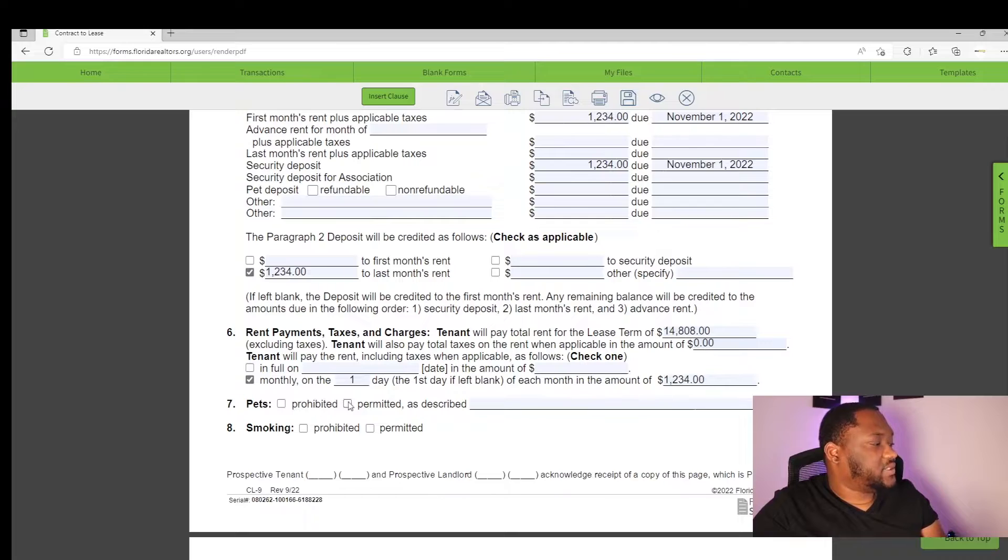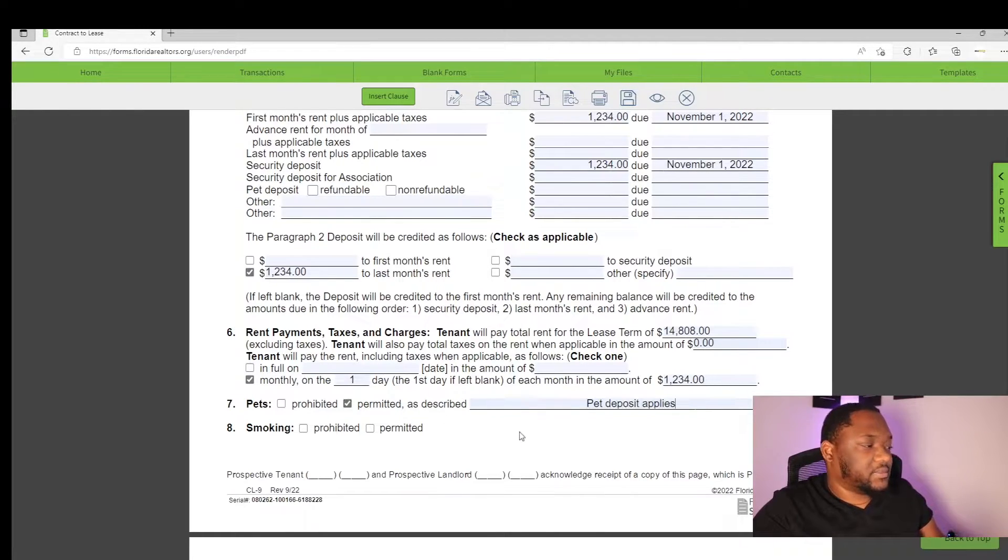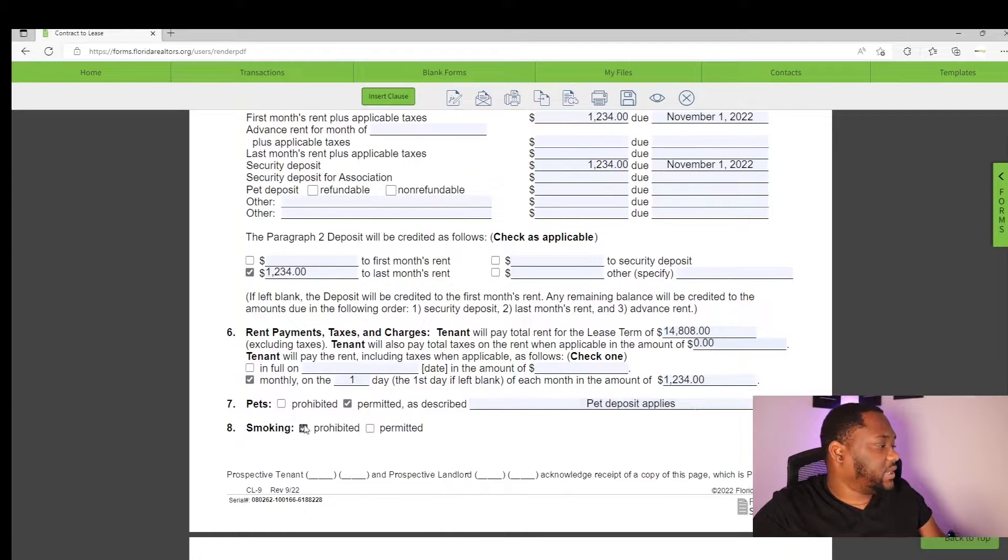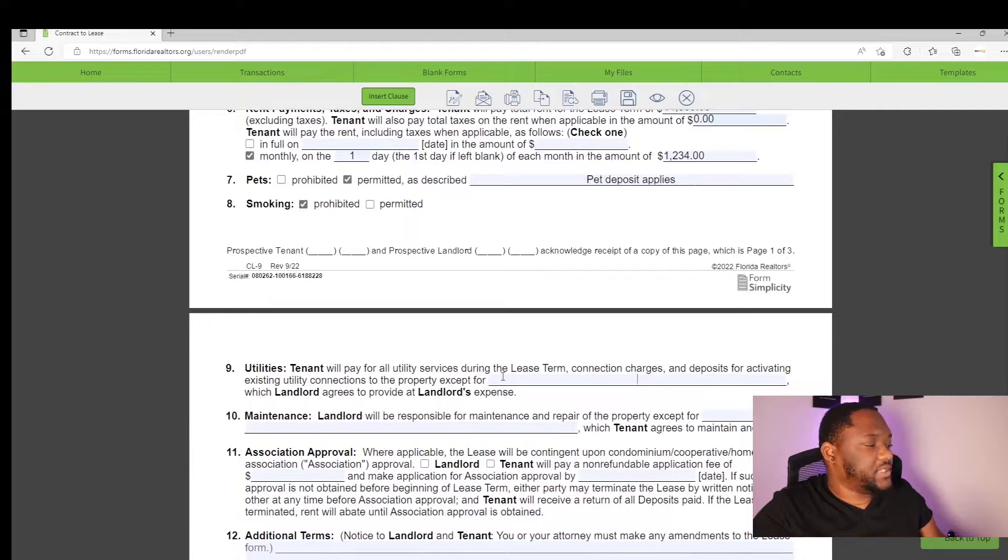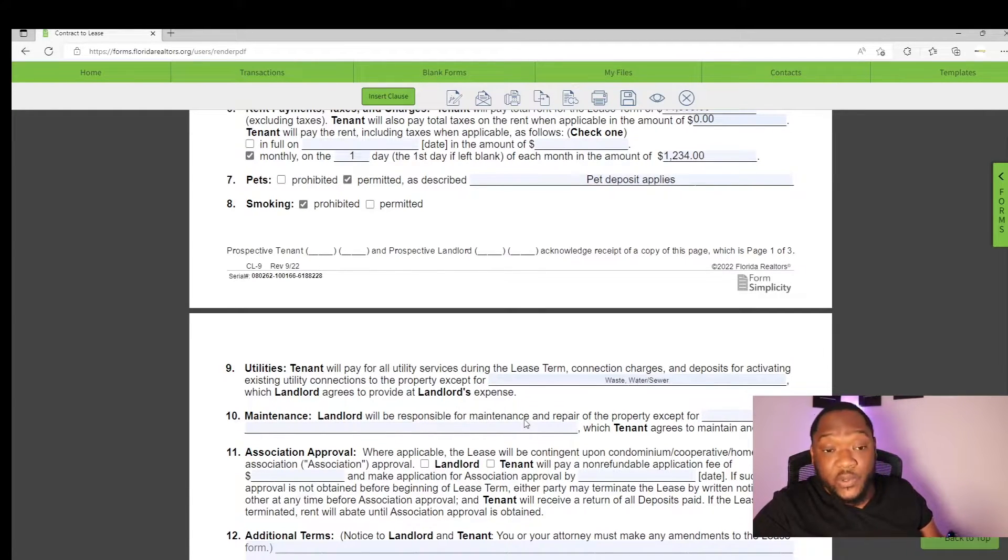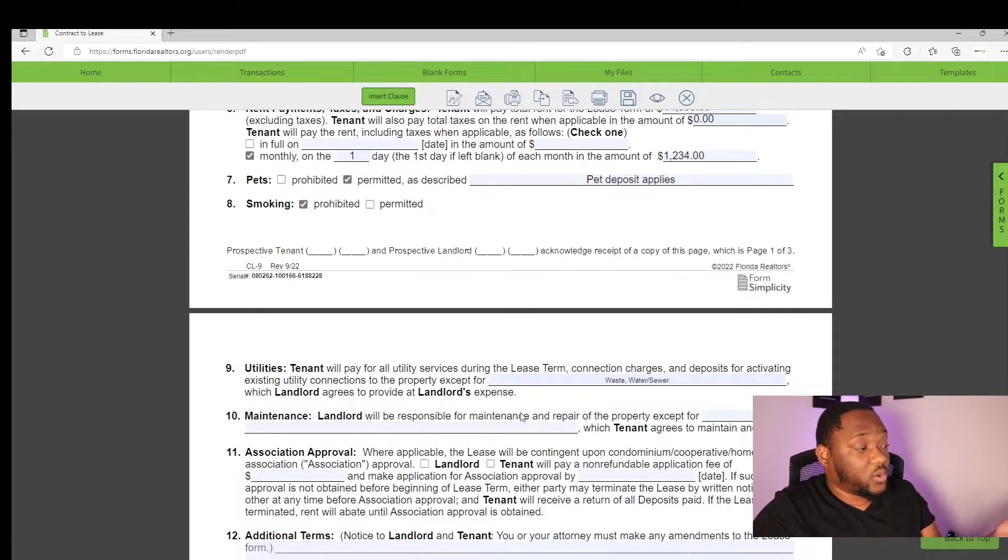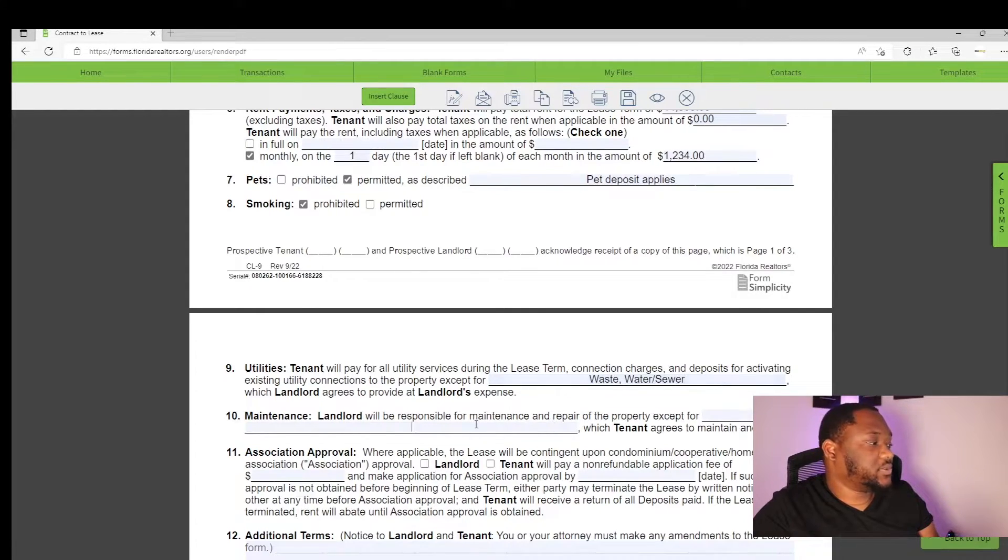Pets, I always put pets permitted as described. Pet deposit applies. Smoking is prohibited at all times. Usually, these change depending on the situation. Some tenants, some landlords do not have their tenants pay waste or water and sewer. Others have the whole thing included. So wastewater and sewer, the landlord will be responsible.